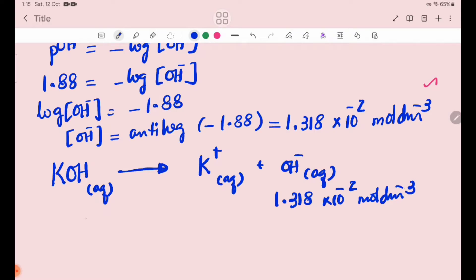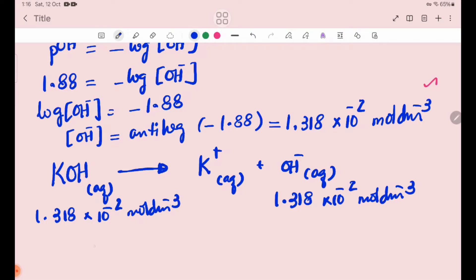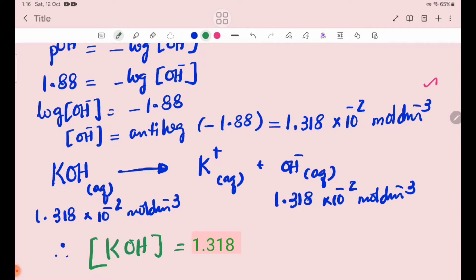The concentration of KOH is 1.318 × 10⁻² mol/dm³. Therefore, the concentration of KOH is equal to 1.318 × 10⁻² mol/dm³.